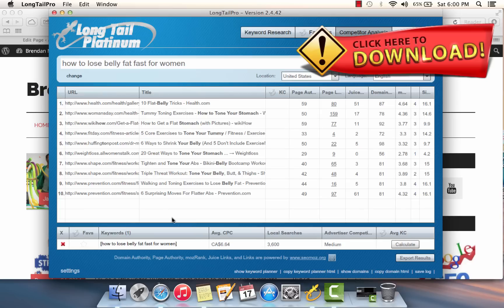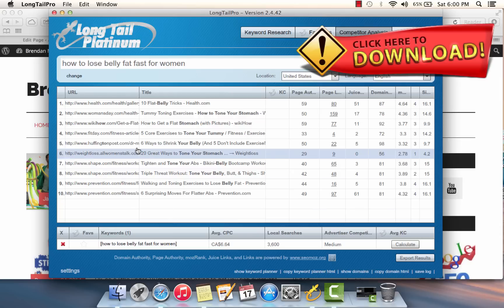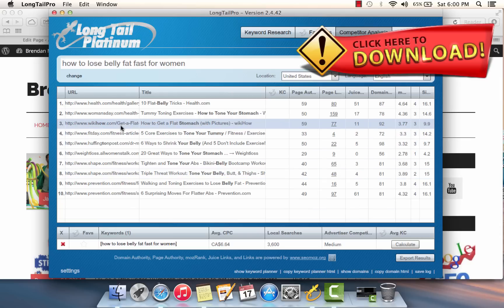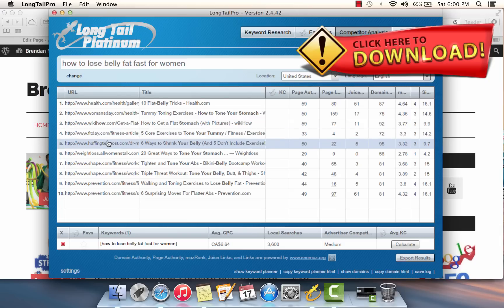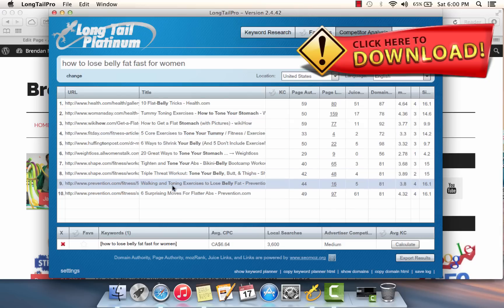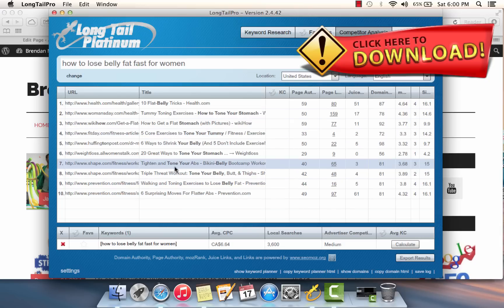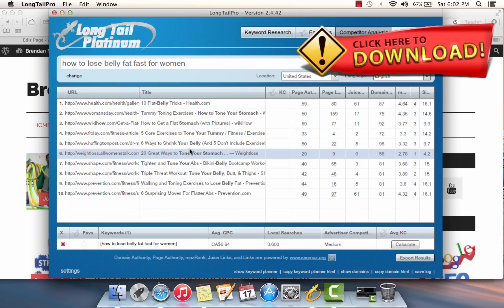Just by clicking on this key phrase here, I can quickly take a look at what I'm competing against. We have some pretty high authority websites here: we have WikiHow, health.com, Huffington Post. But when you take a look at the titles of these web pages, none of these pages are properly optimized for the search phrase 'how to lose belly fat fast for women.'